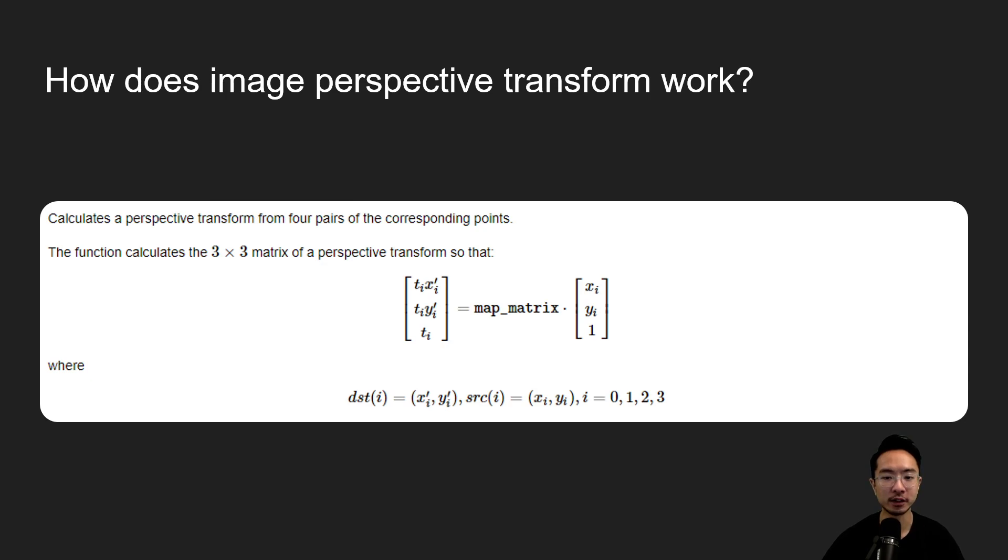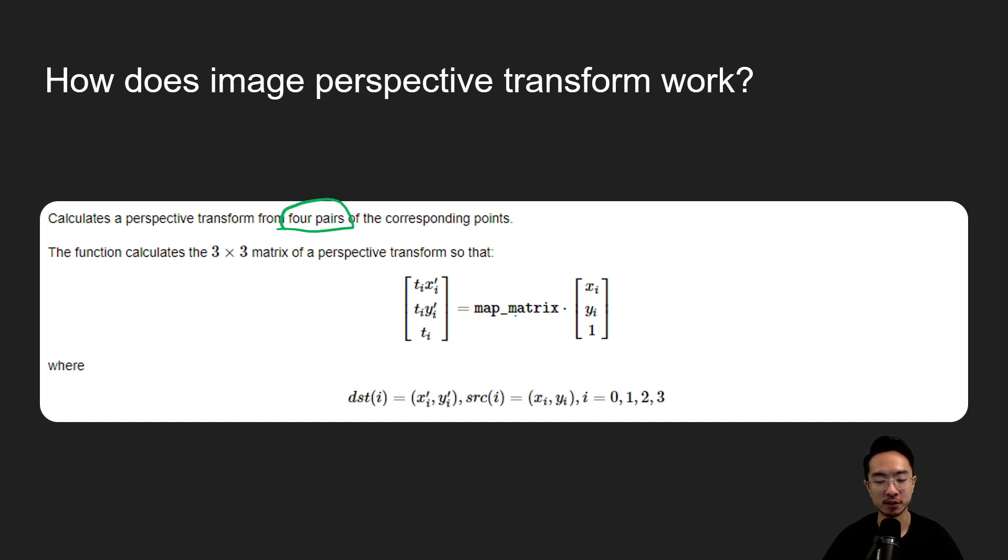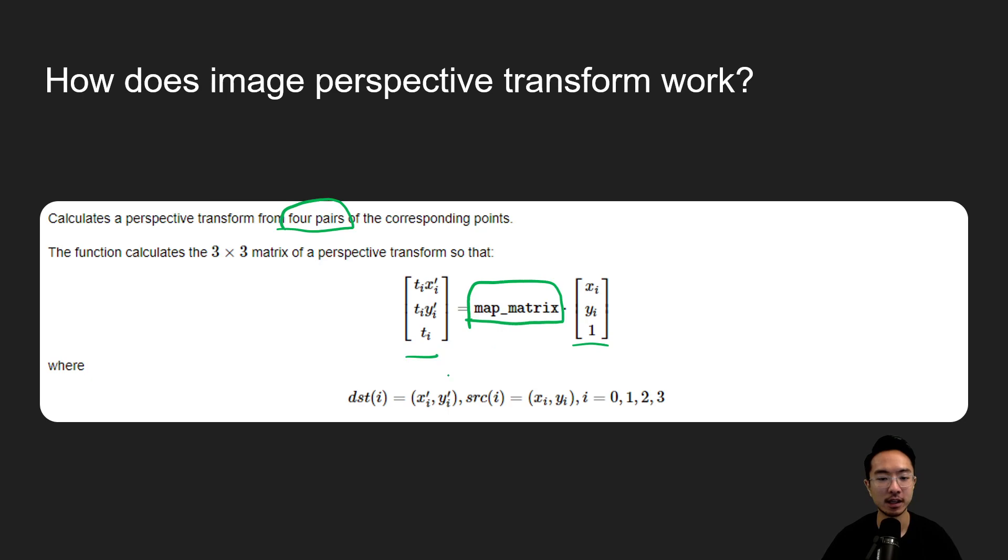So how does it work? It's very similar to our affine transform, but now we need four pairs of points. So once you get the four pairs of points, we could obtain some mapping matrix that will transform our initial points to our final points and then this will allow us to do the transformations for all the other pixels.